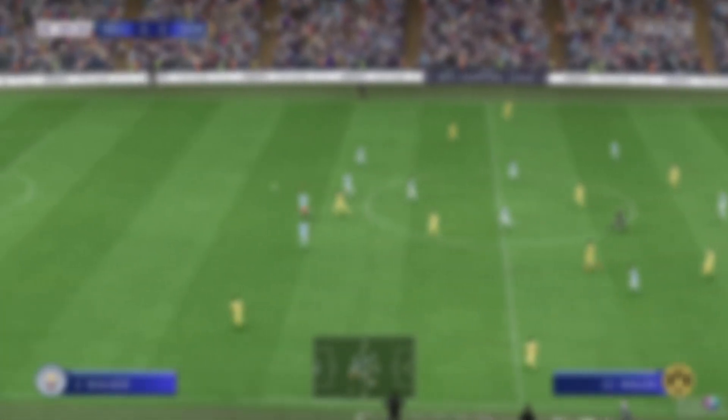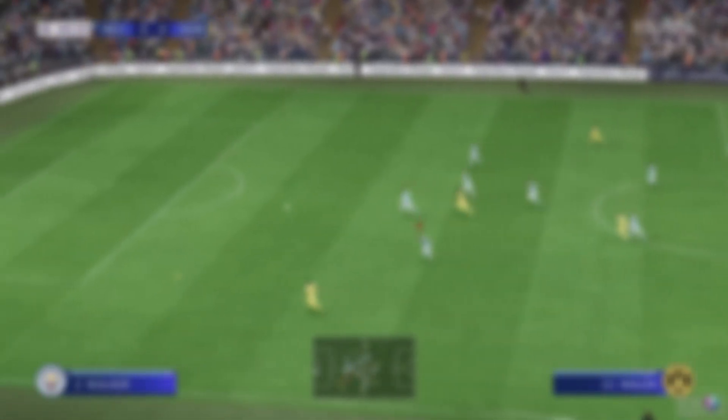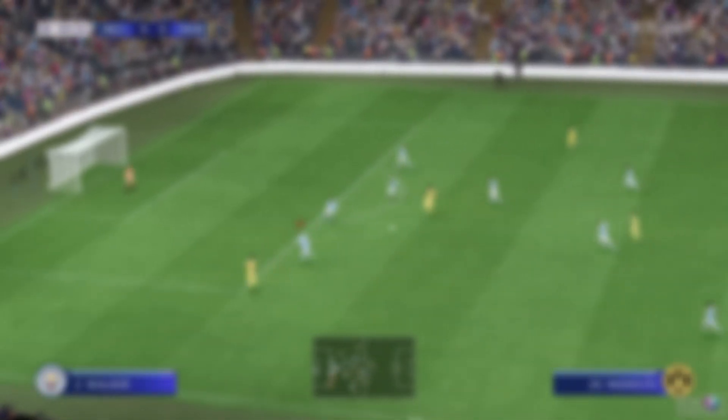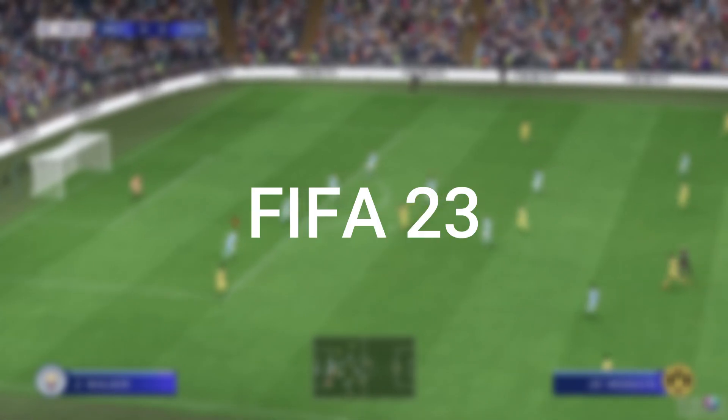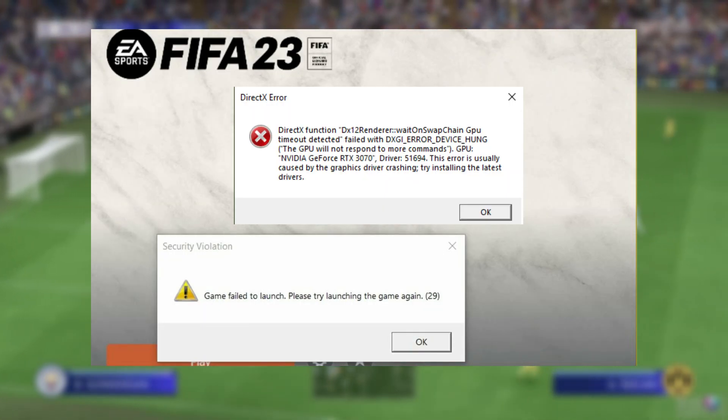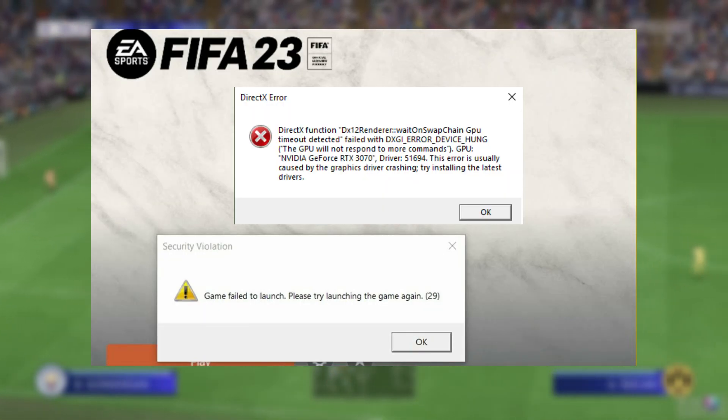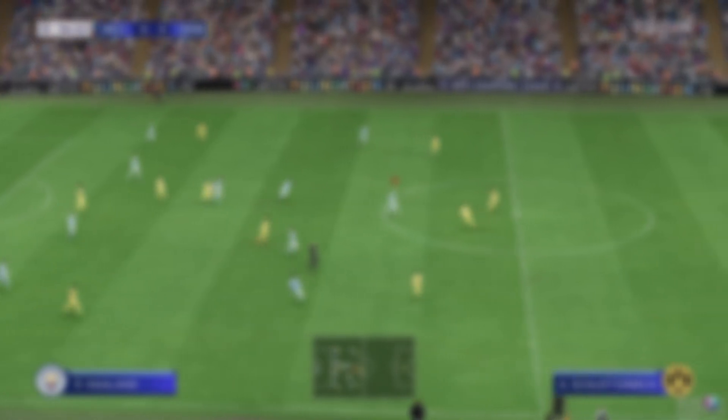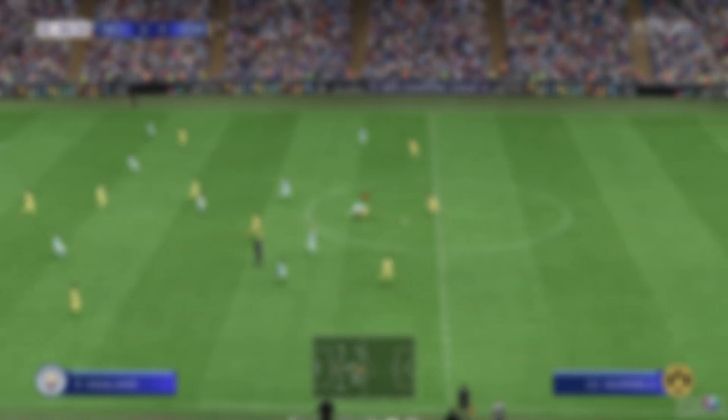Hey guys, welcome back to my channel. Today in this video I will tell you how you can fix FIFA 23 not launching and not opening error.